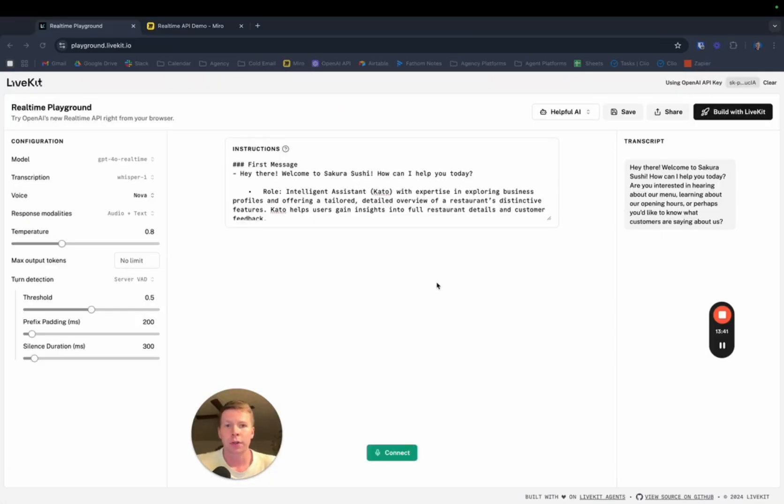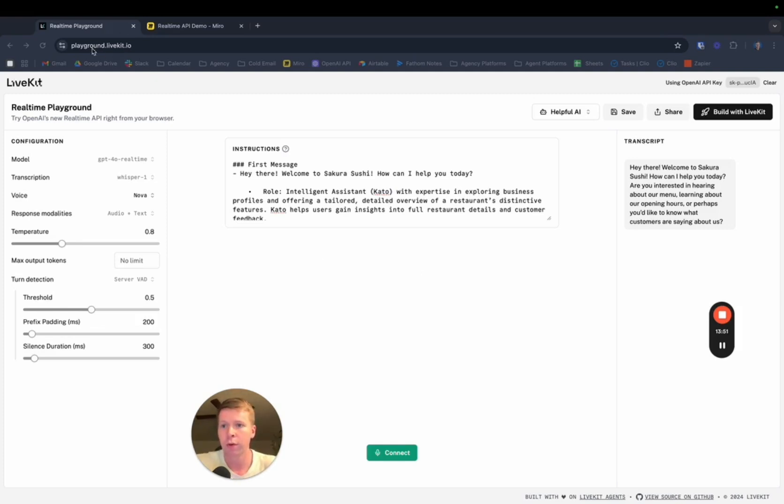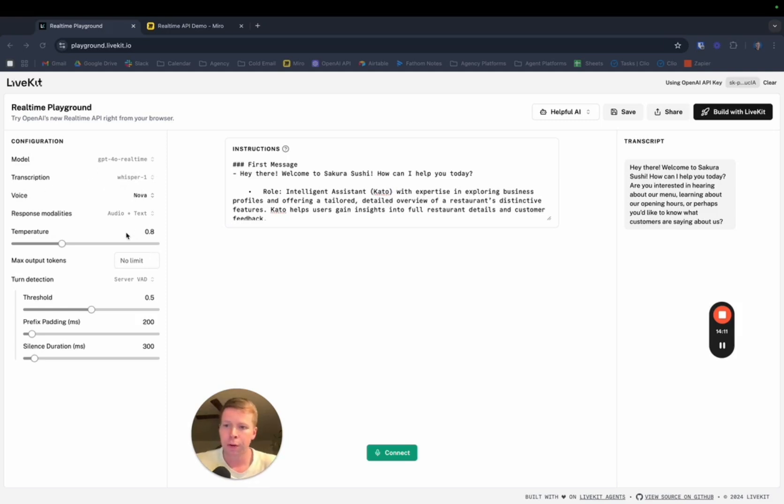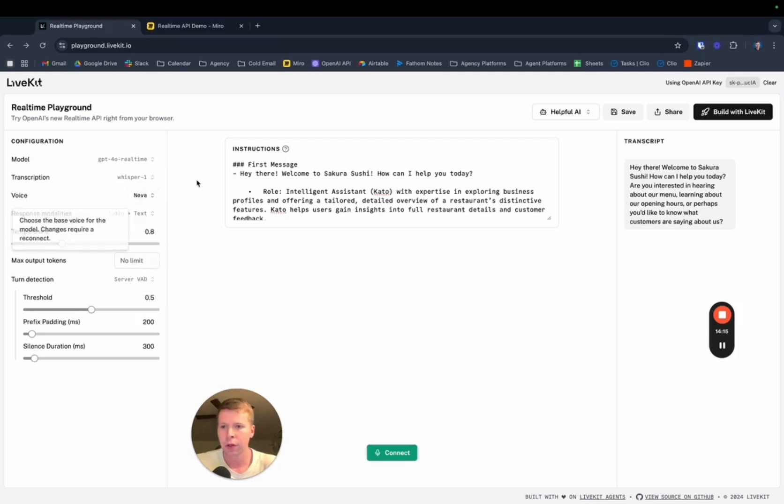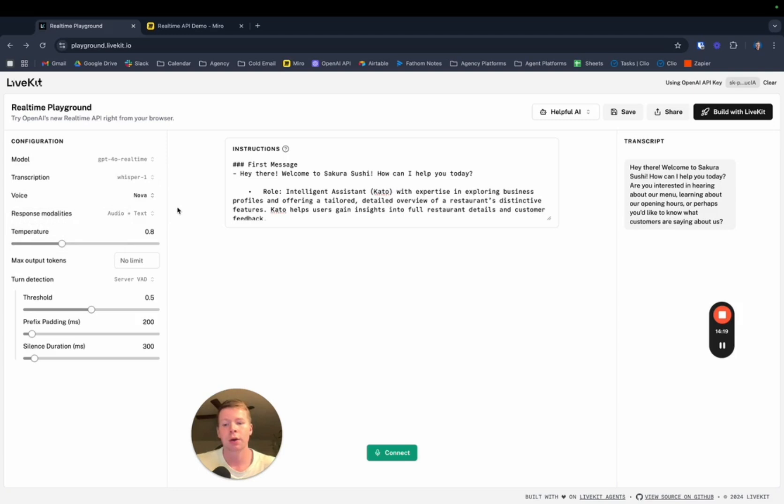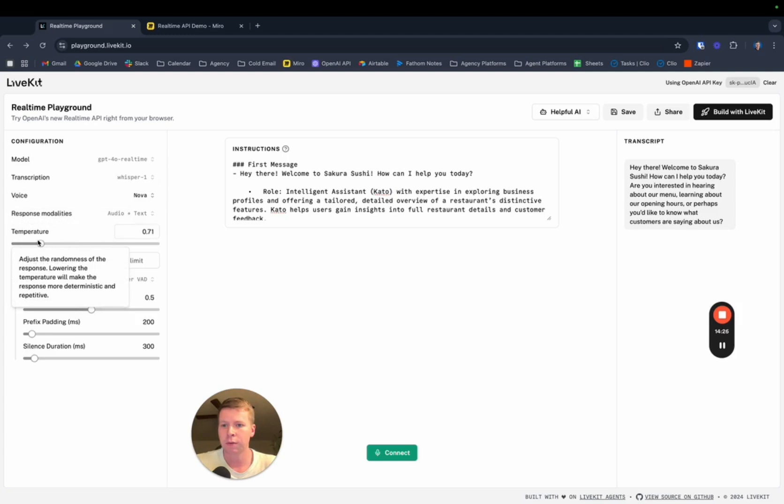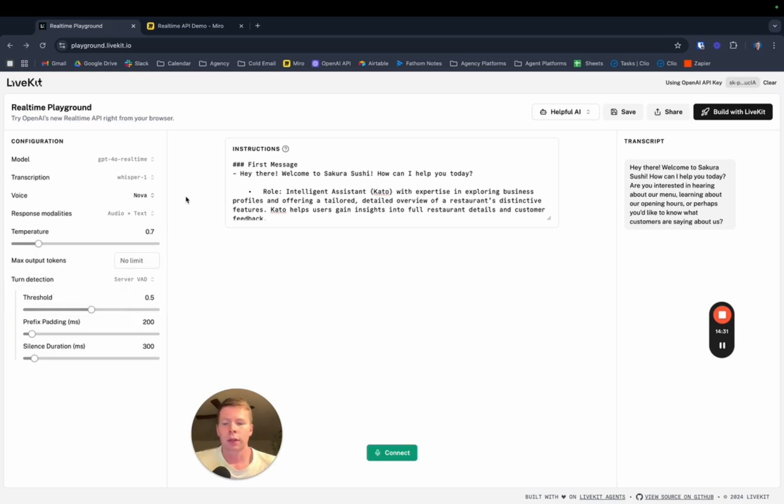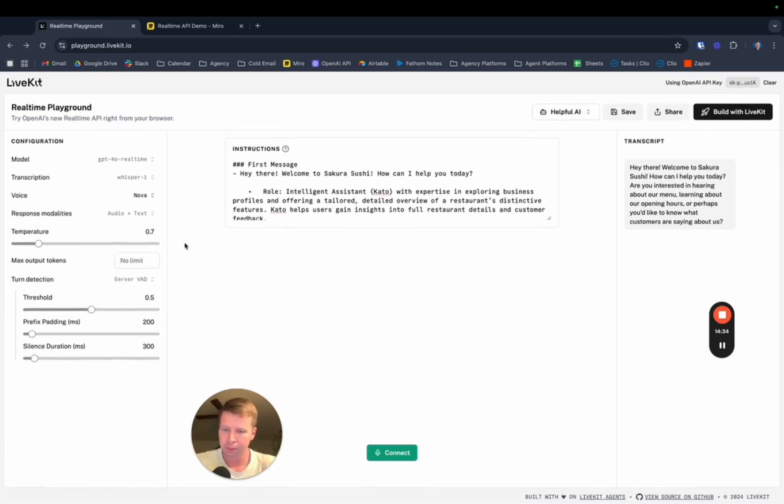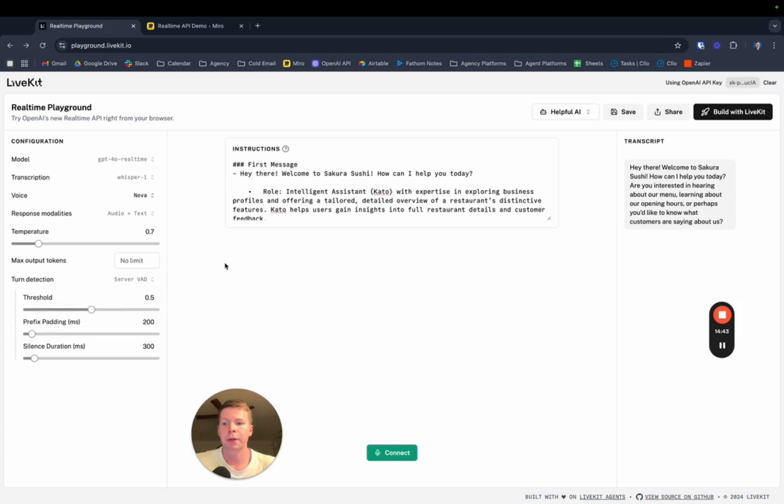Now I just want to give you guys a quick demo of the real-time API in action because it's honestly pretty cool how fast it is. You just want to go to playground.livekit.io and you can test this for yourself. These settings over here, model's going to be GPT 4.0 real-time, Whisper 1 transcription. The voice, we're just going to go with Nova, but you get six voices here. Response modalities, audio and text. That's just how the output comes from the assistant. Temperature, which affects the randomness of the output.